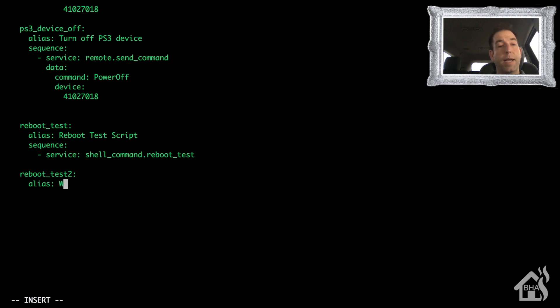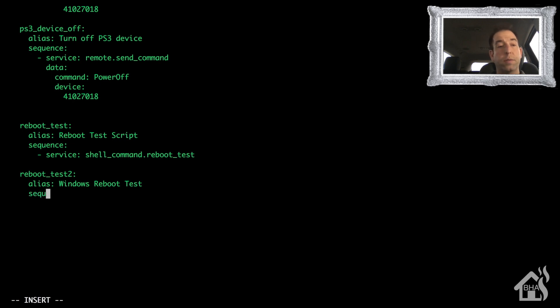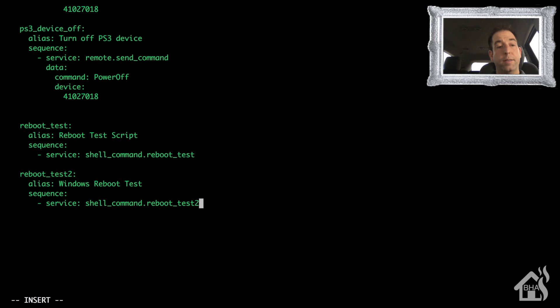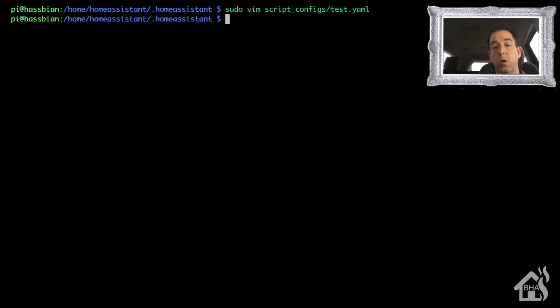Now for the alias I'm going to say Windows Reboot Test, just so I know which one's which. And of course the service is shell_command.reboot_test_two. Now let's go ahead and save that. Again, we're going to restart Home Assistant for the changes to take effect.